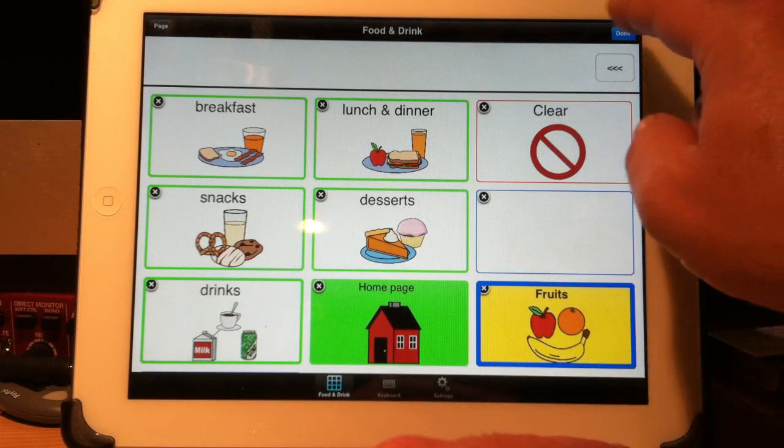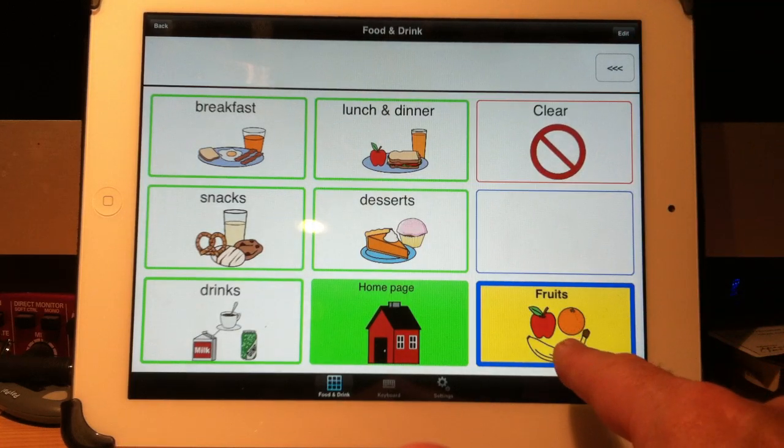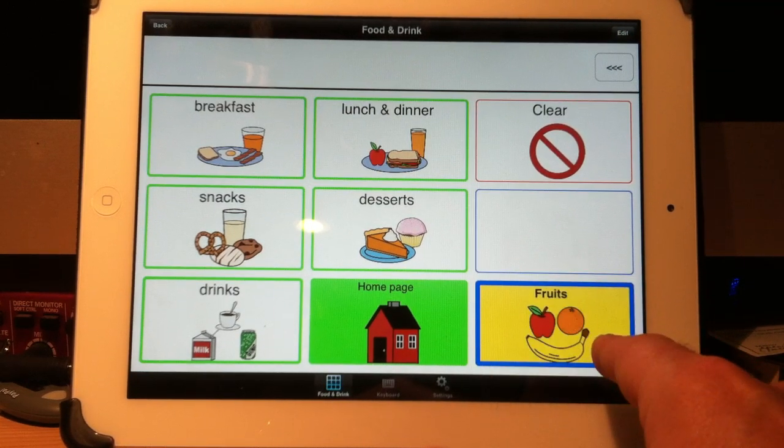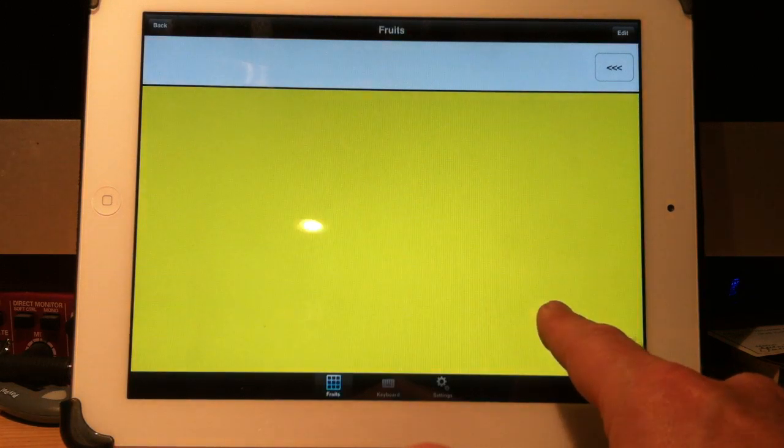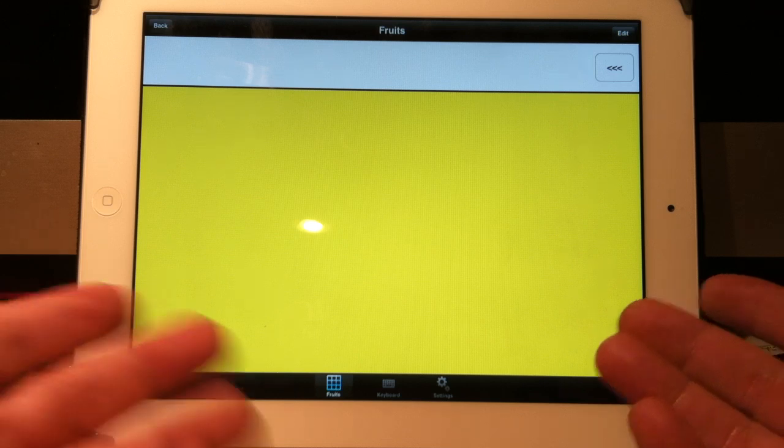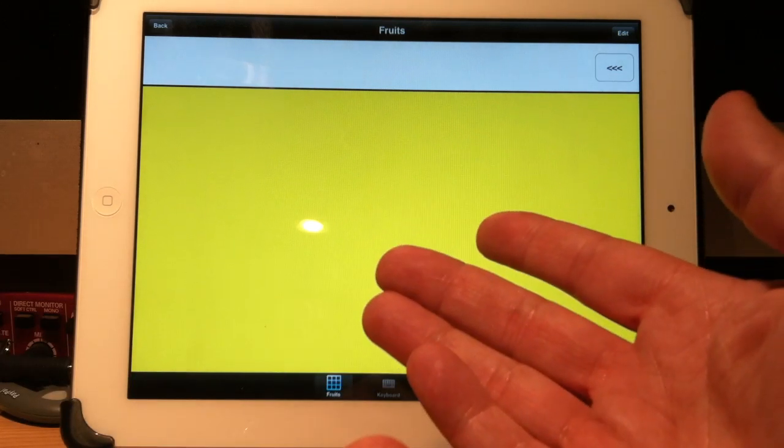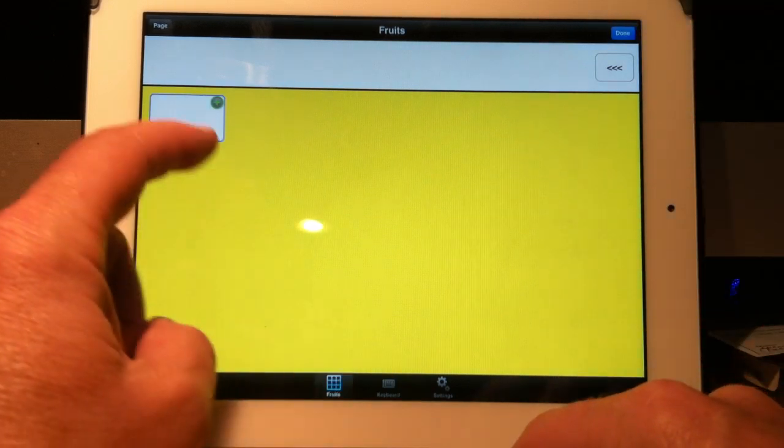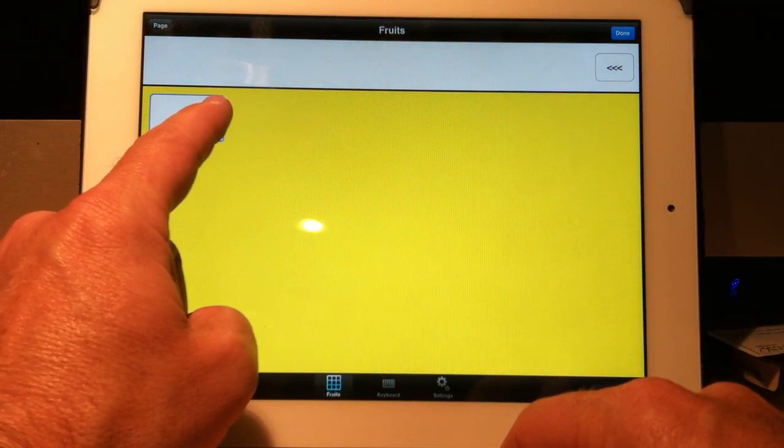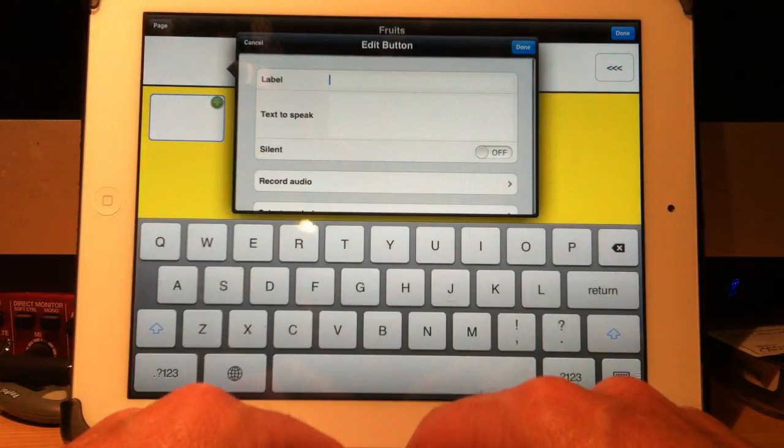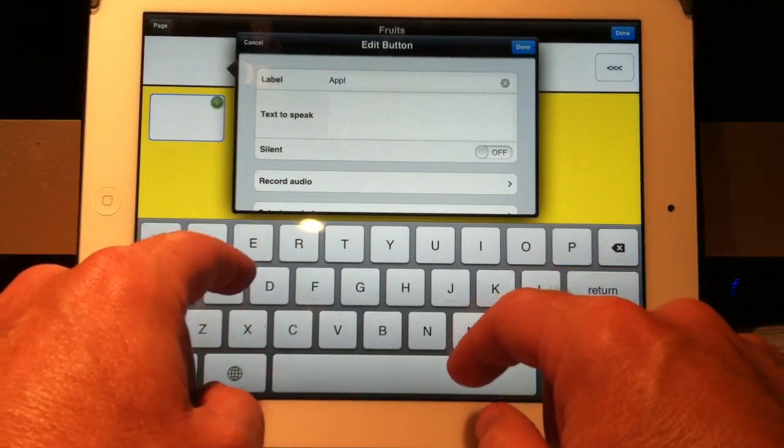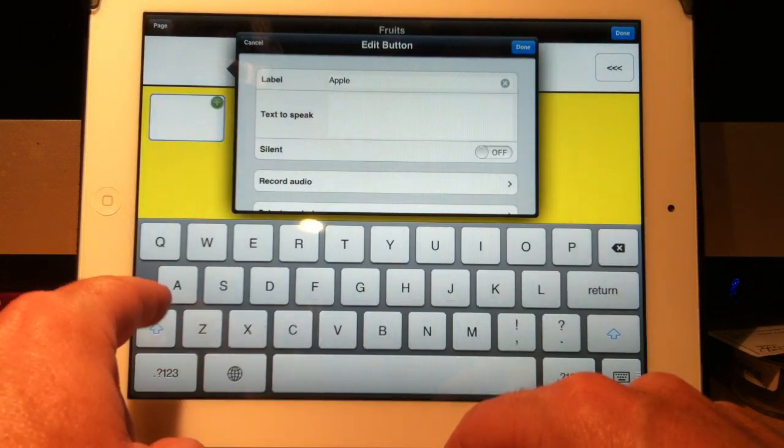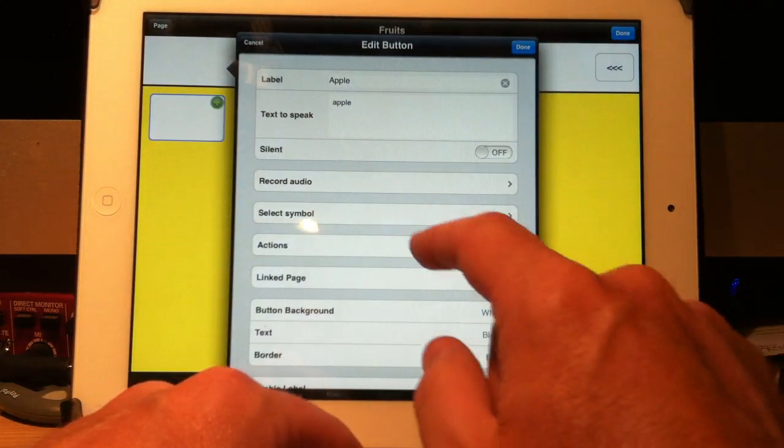There I have a button that says fruits, with a yellow background, just like I asked for. Now when I touch it, there's my empty page. So to add buttons to this page, from apple and orange and so on, I just hit edit. See the button appears with a plus sign? Touch it. New button. I'll say apple. Text to speak. I'll say apple. Let's put the keyboard out of the way.